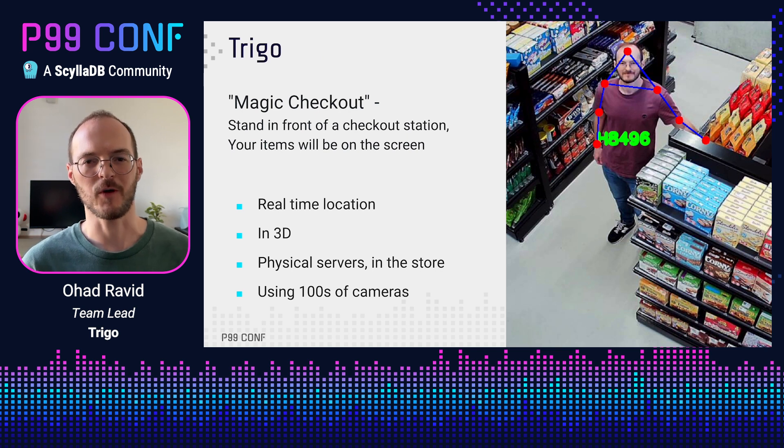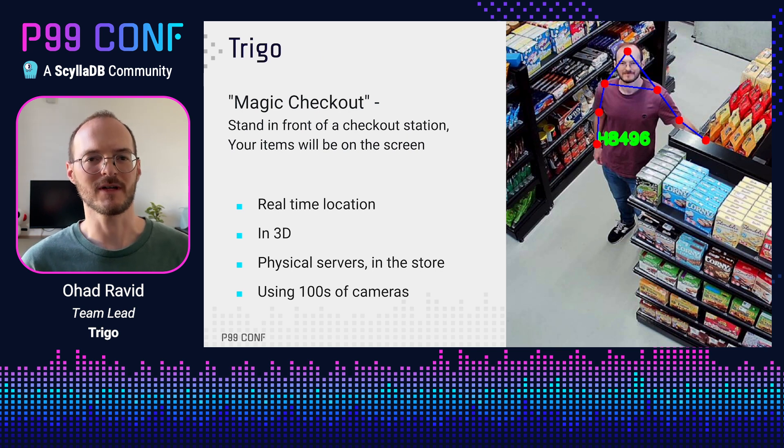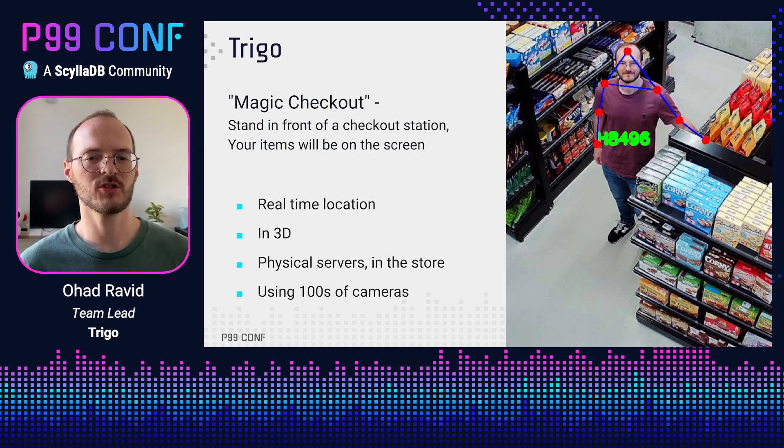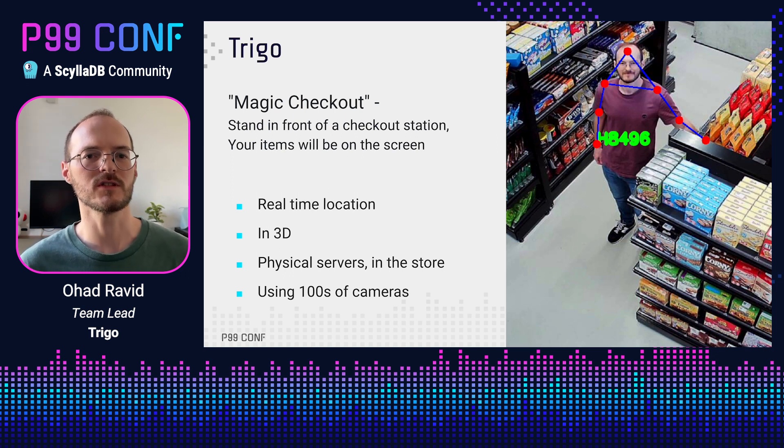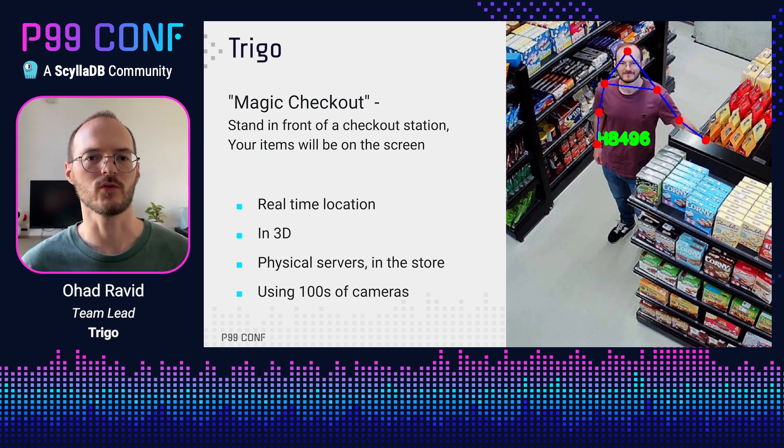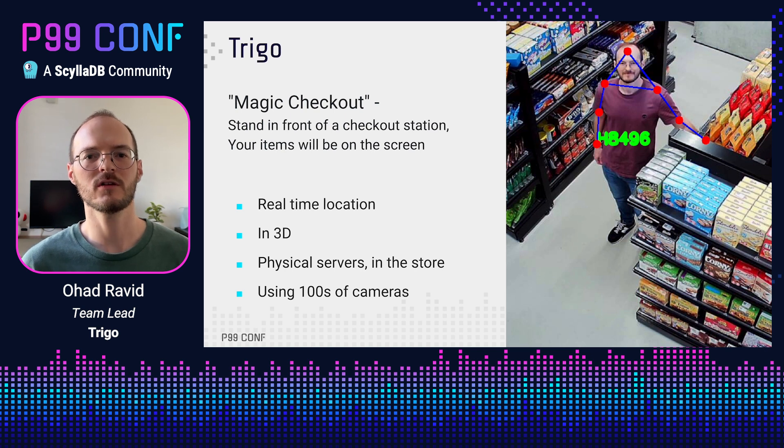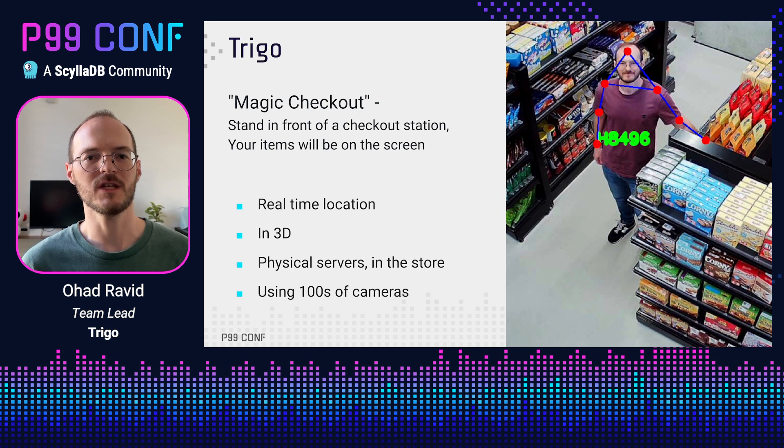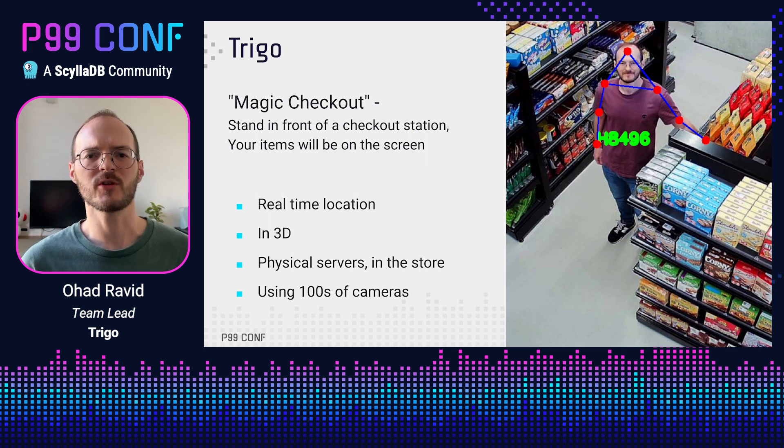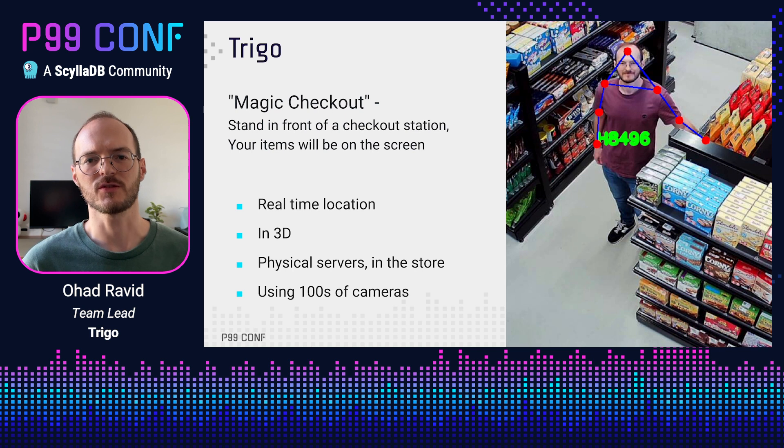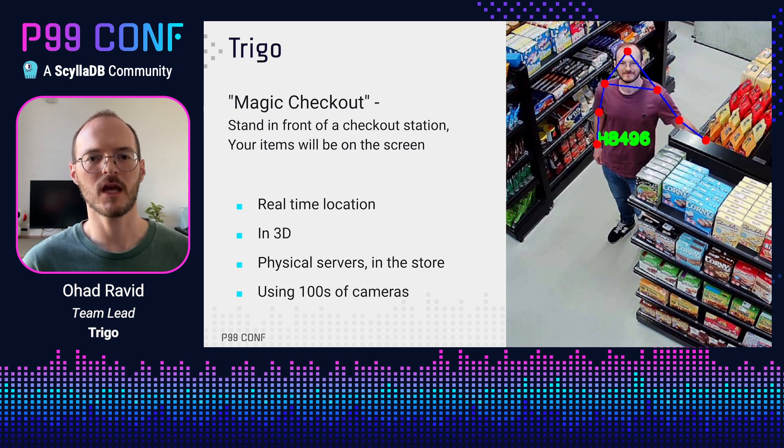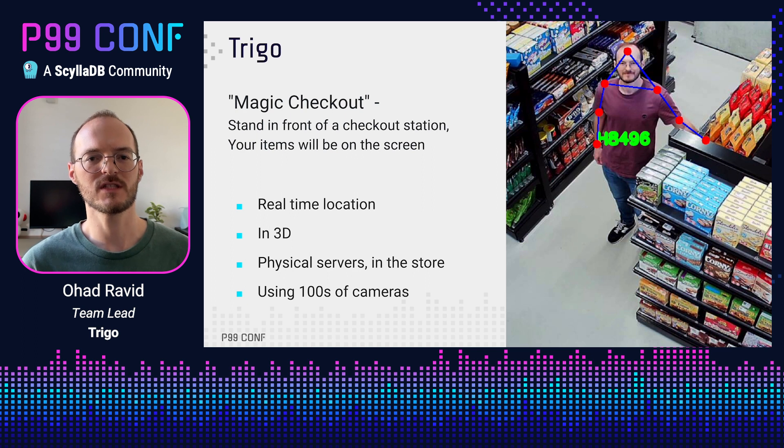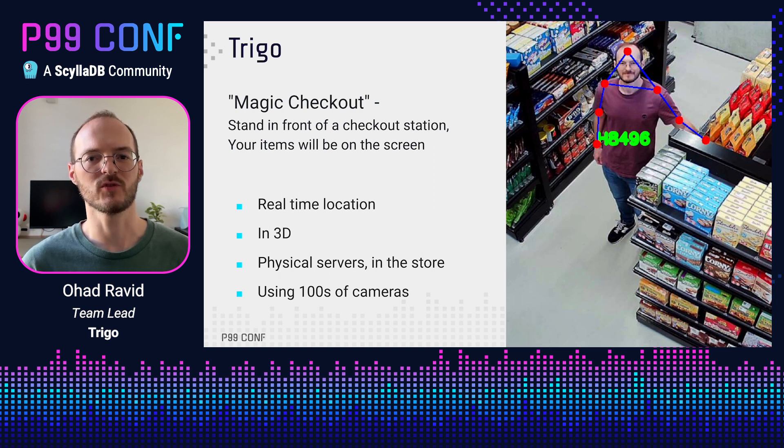So, a bit of background. Trigo is building autonomous supermarkets. We make it possible for retailers to provide a seamless checkout experience. All you need to do is go to a self-checkout machine and everything you took will be on the screen. You just tap your card and exit the store. One of the core parts of our solution is a 3D tracking system. This system uses an image from each of our cameras, which we have hundreds of in each store, and outputs a 3D skeleton for each shopper at every timestamp. Here you can see my 3D skeleton projected back into 2D, in our little demo supermarket we have in the office.